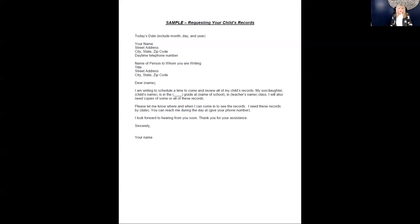As you follow along with the sample letter, you confirm the spelling of your child's name, your home address, and what is your student's grade, and who is their teacher.